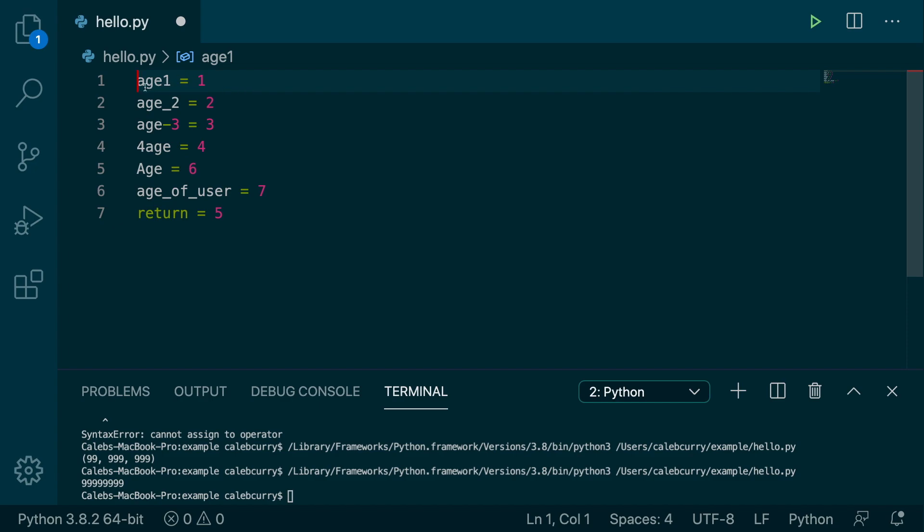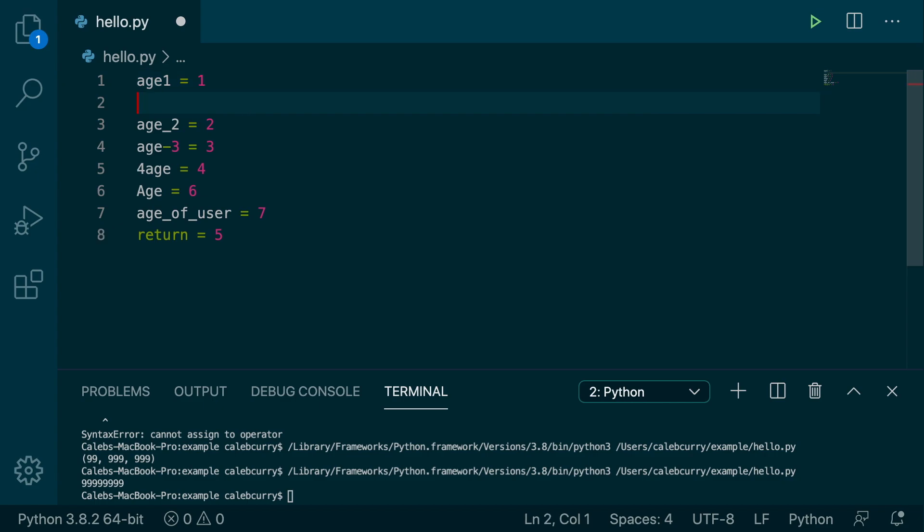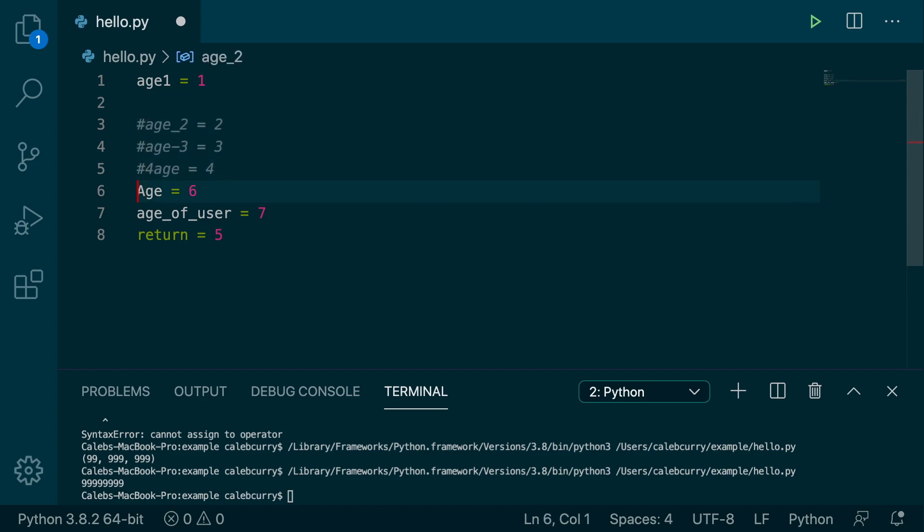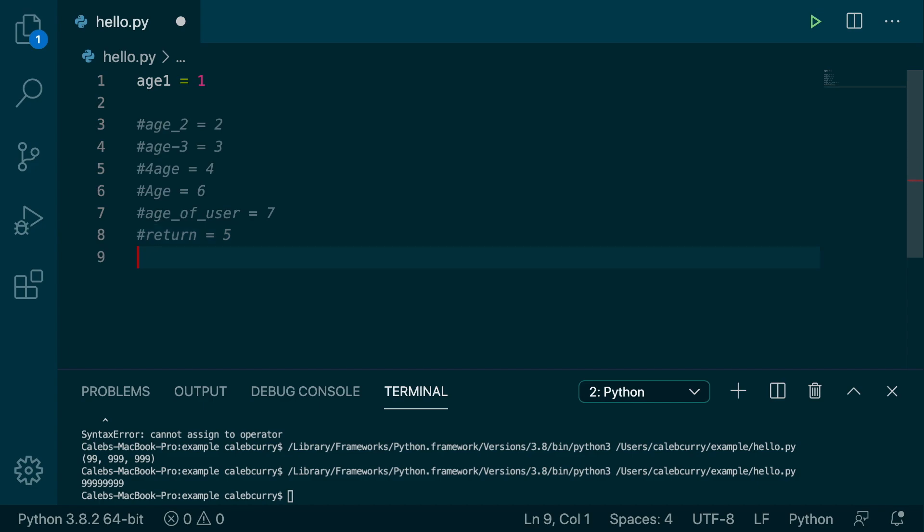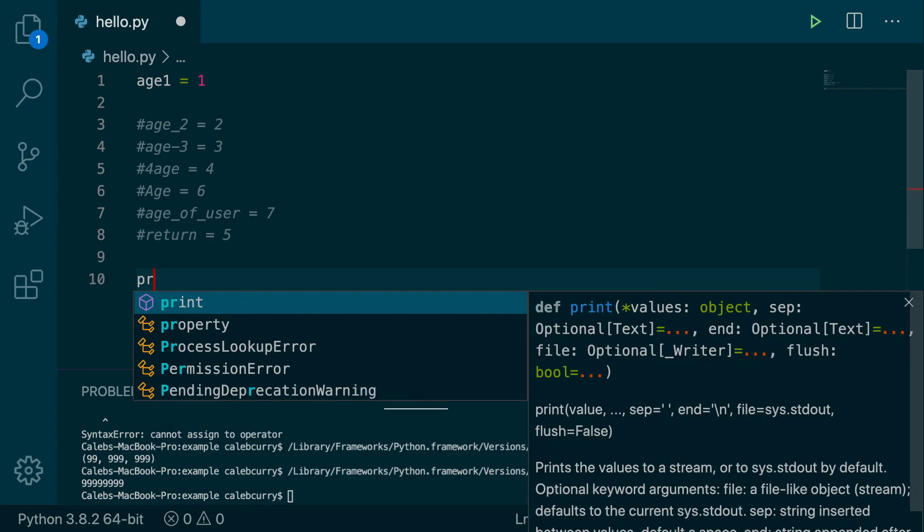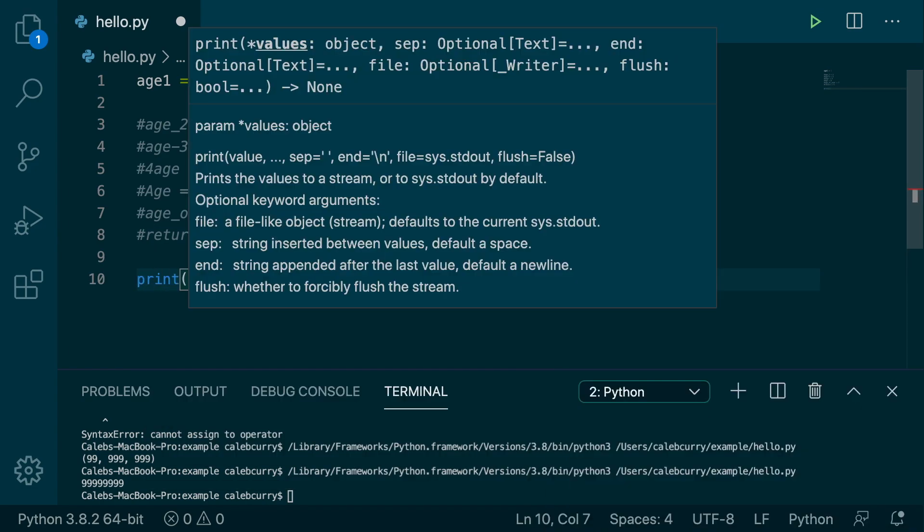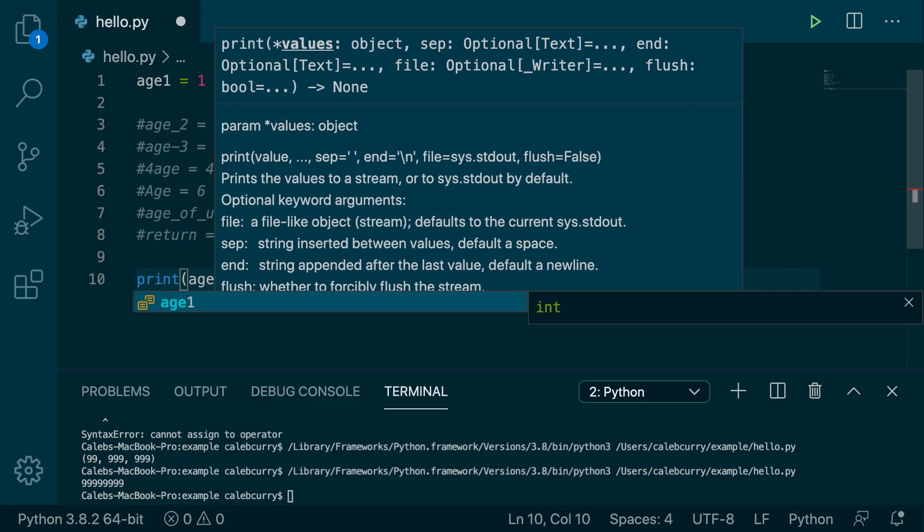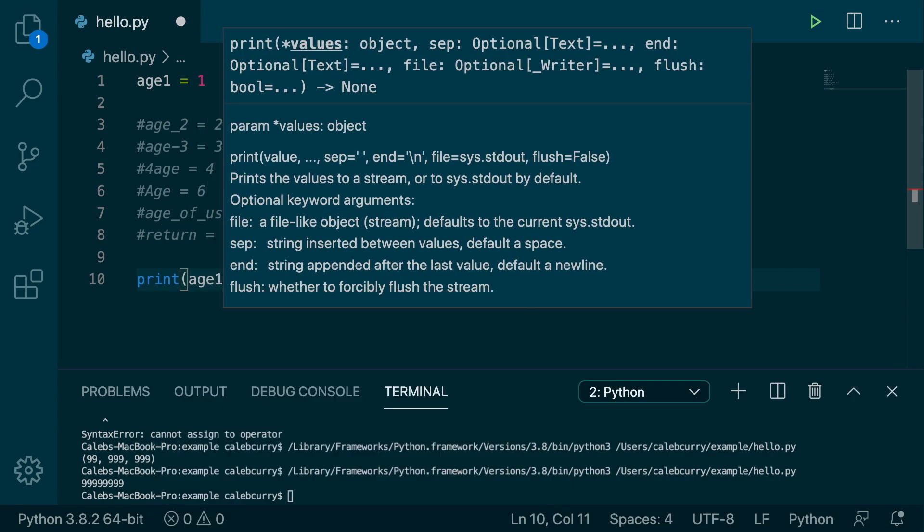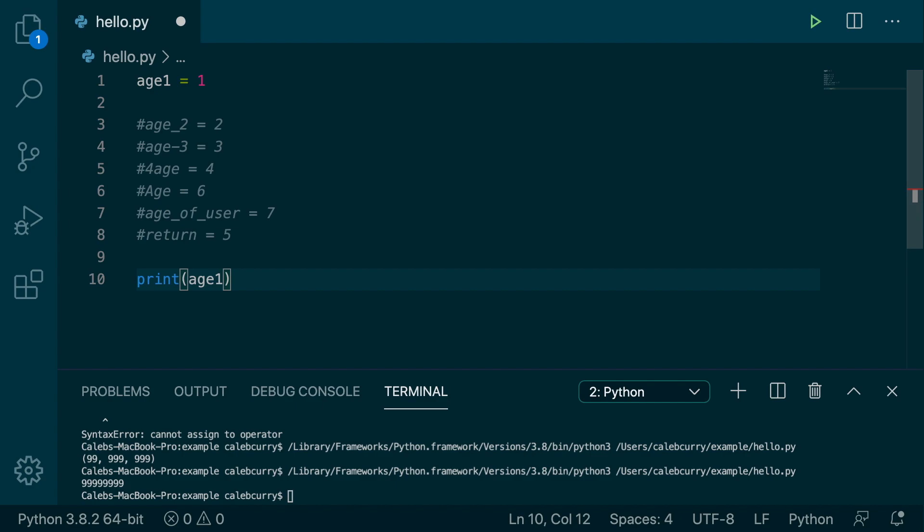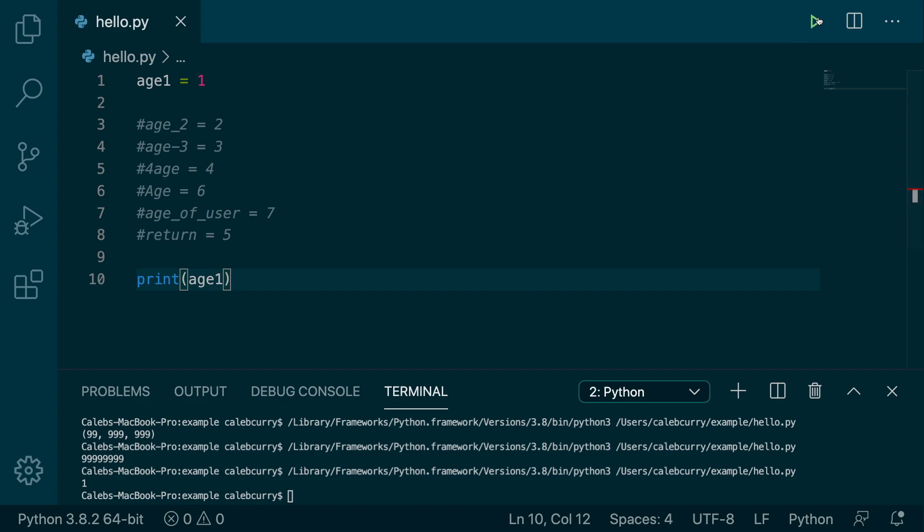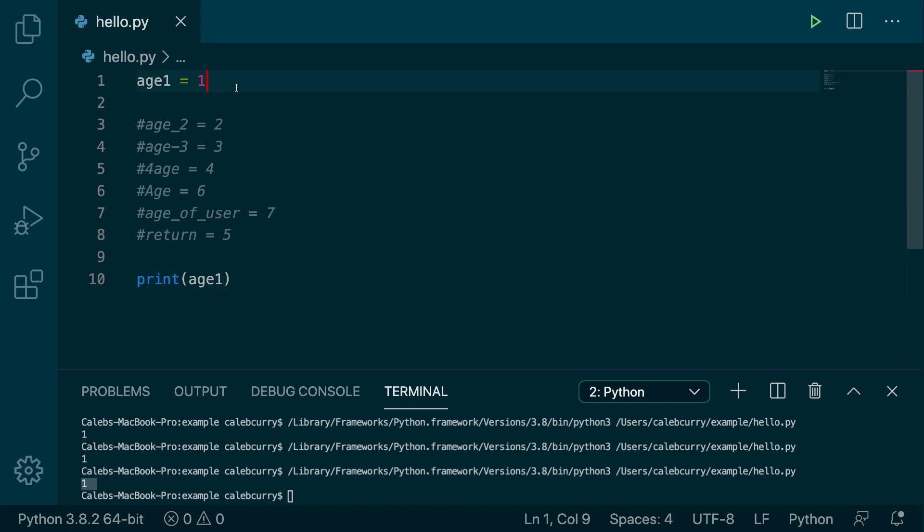So the very first one, age1, well, this actually is okay. And just to show you guys this, here's what I'm going to do. I'm going to comment all these out just so it doesn't interrupt our program. And then at the end of our program, I'm just going to print the variable that we're working with. So right now we have age1, and we're printing age1. Running this, you can see we get the value 1, so it seems to be working. So that one is legal.